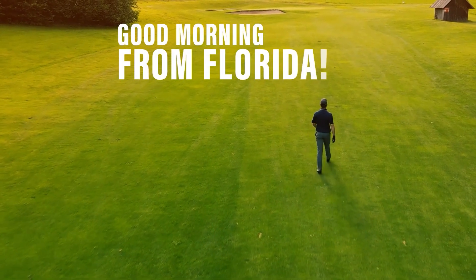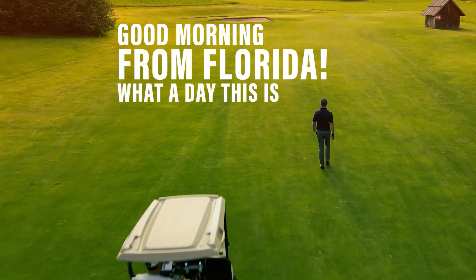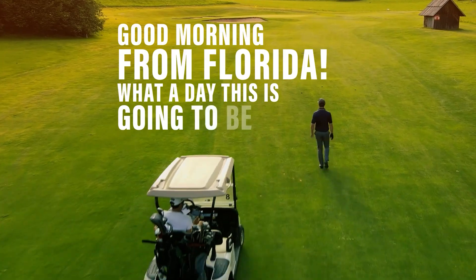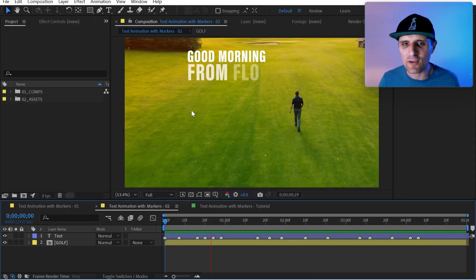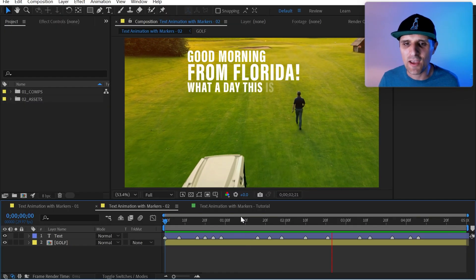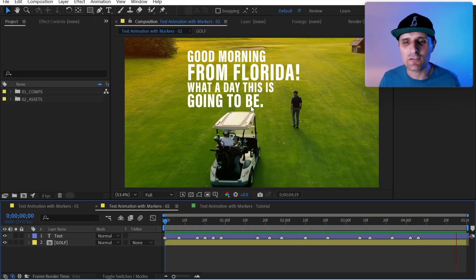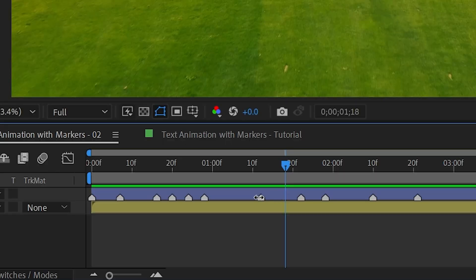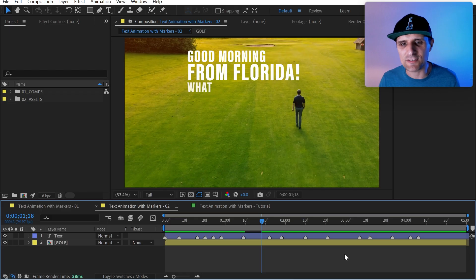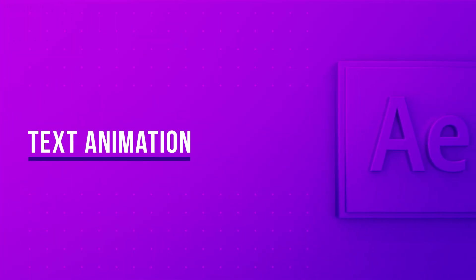This way of working comes in very handy when you create social media posts like this one. You see this everywhere — words popping in based on the audio — and you can easily adjust the timing of each word by just moving these markers. That's what I'm going to show you how to set up in this video, so let's dive right in.